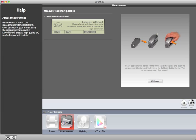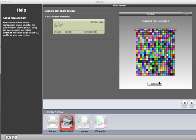If you're using an i1 Pro or an i1 IO, you will be prompted to calibrate. Place the device on its white tile and click the Calibrate button. Device Ready means that the calibration is complete. If you're using an i1 Isis, this process is automatic and you won't be prompted to calibrate.